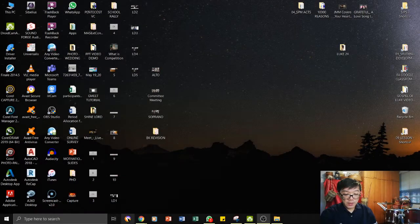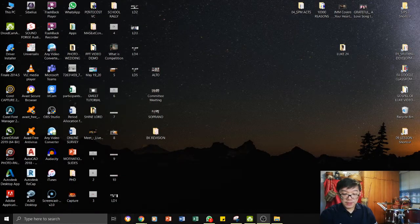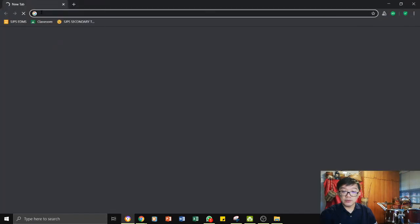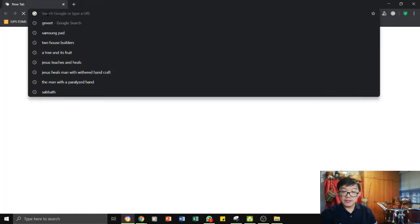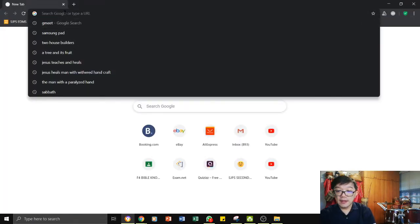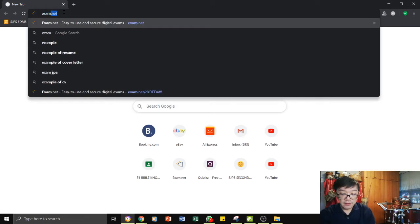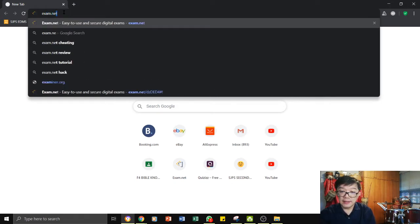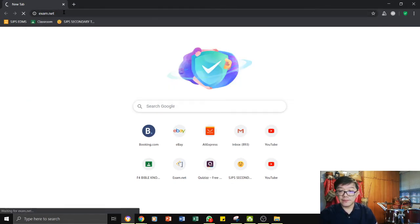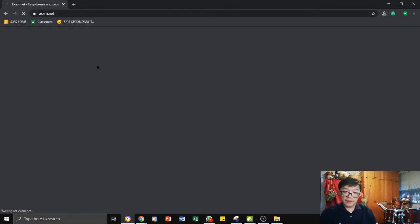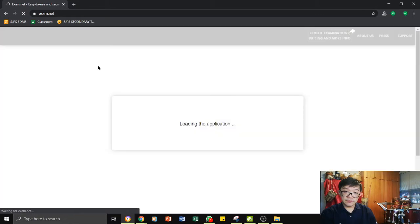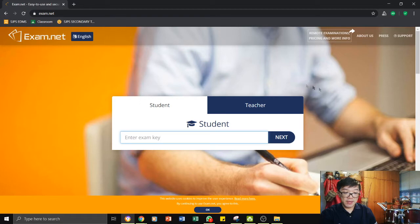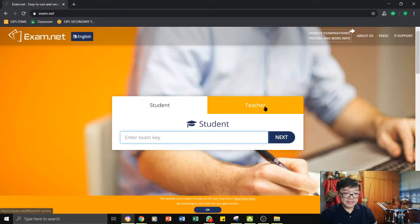As usual, what you need to do is to pull up a Google browser and enter in the URL exam.net. Once you have entered into the exam.net page, you will have to sign in if you are using this for the first time.